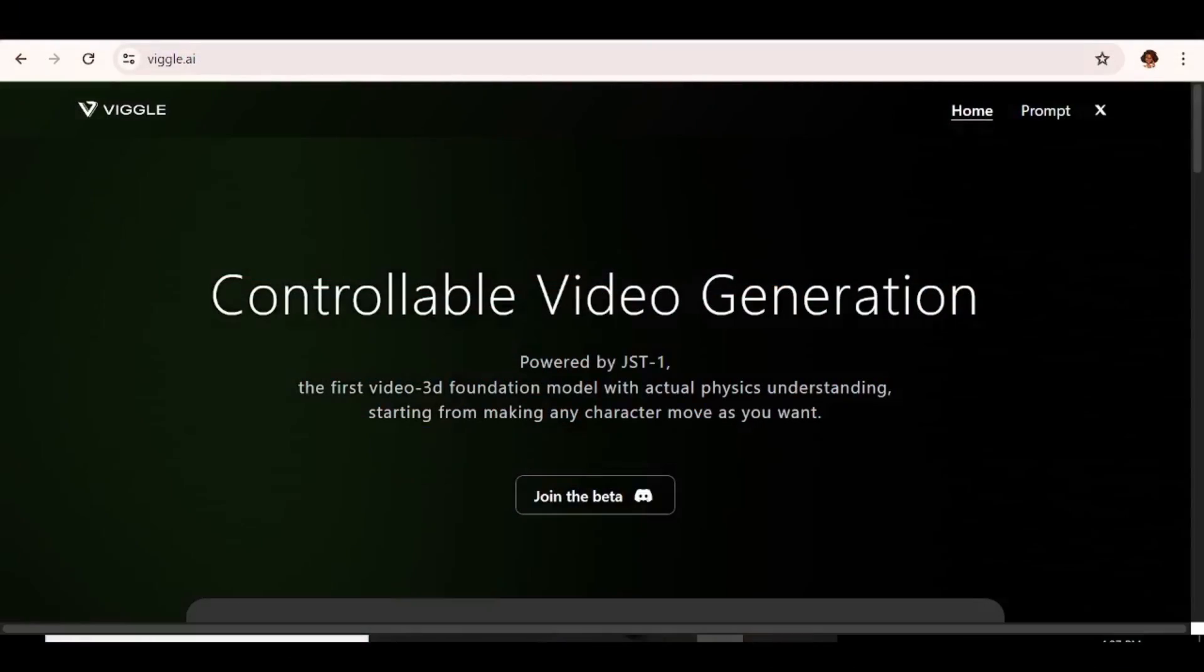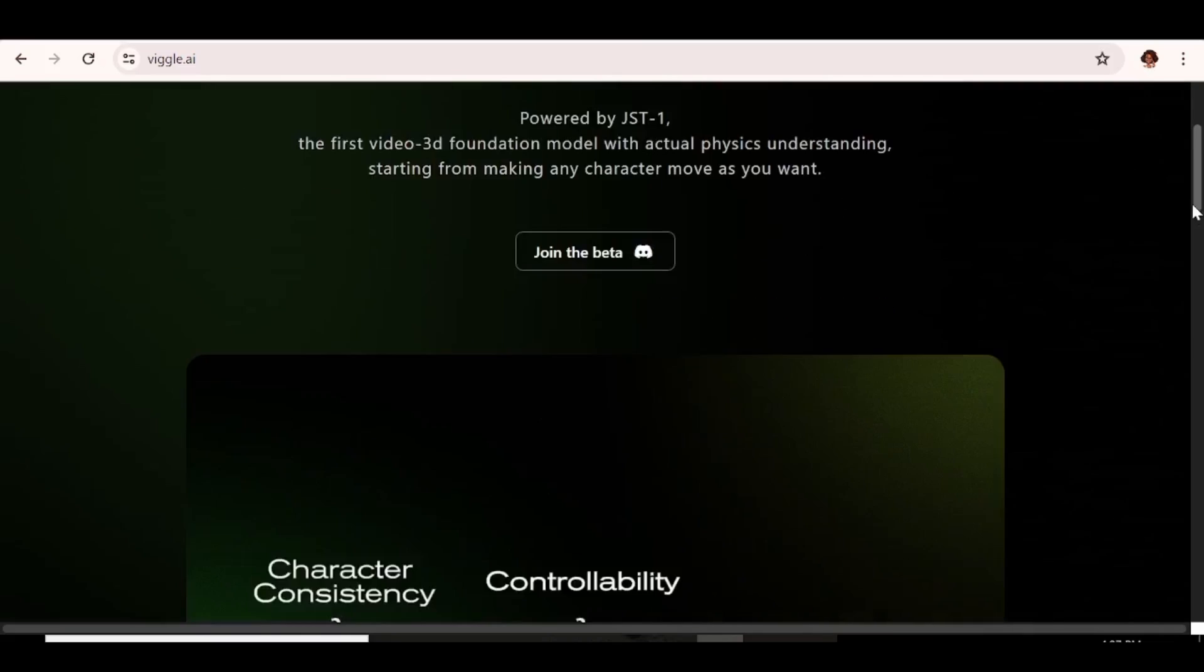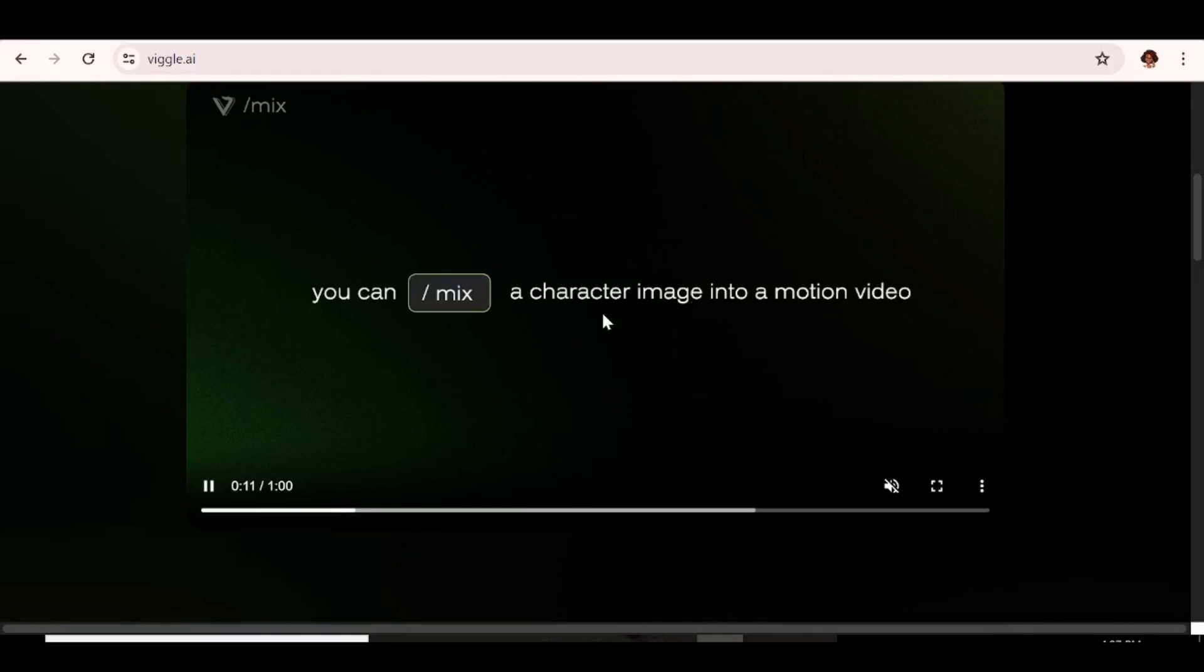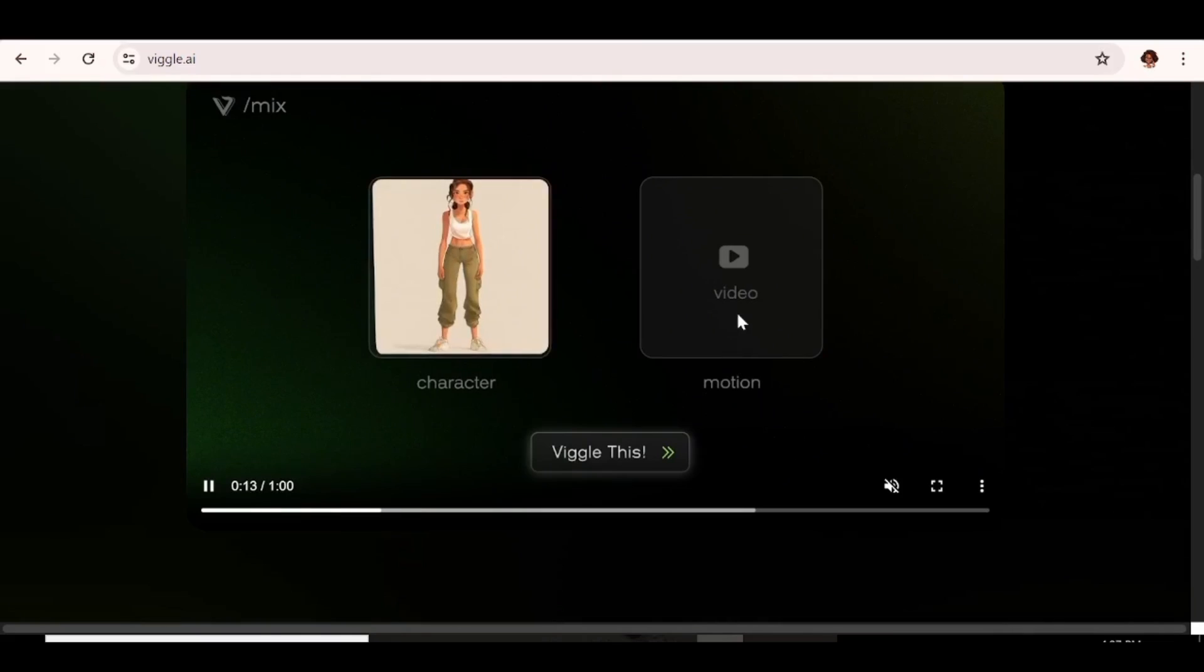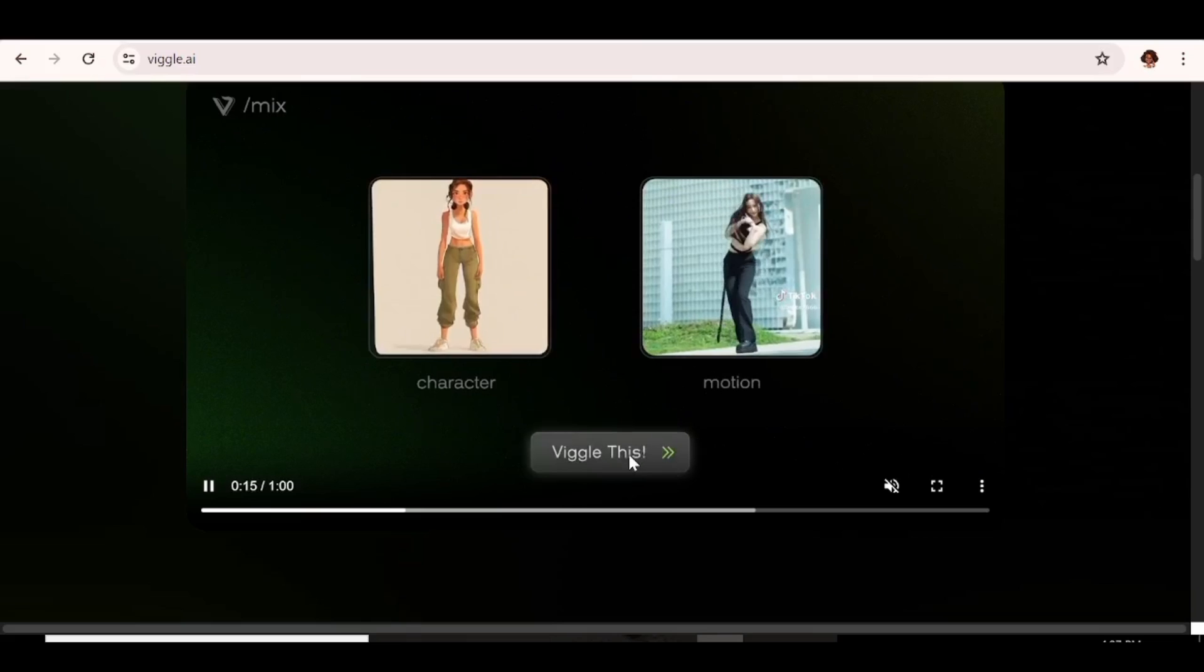The first thing you'll want to do is hit the link that is in the description below or you can just go over to Google and search for Viggle. So basically this is their home page and with Viggle you actually need a Discord account to make use of the tool.